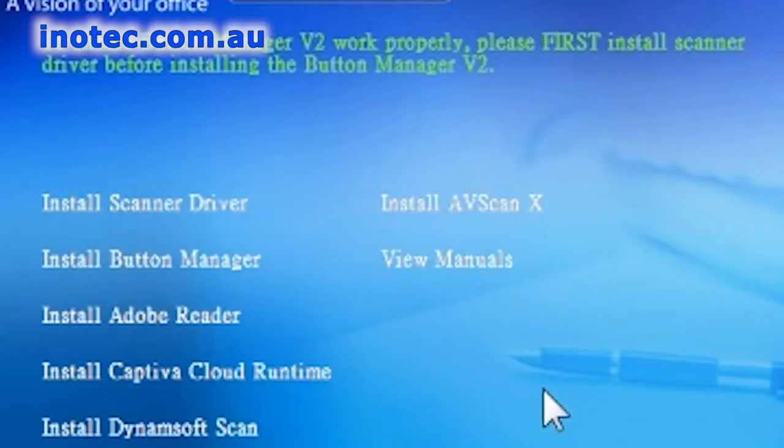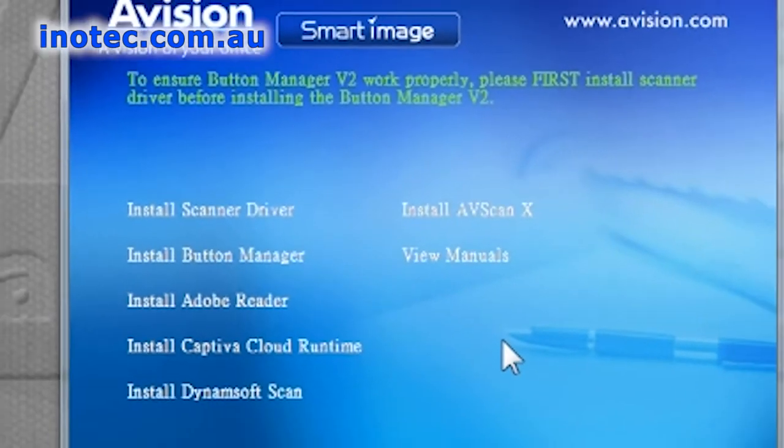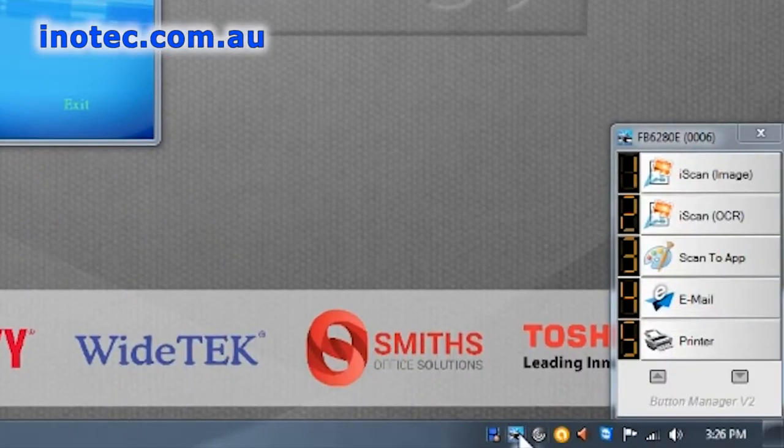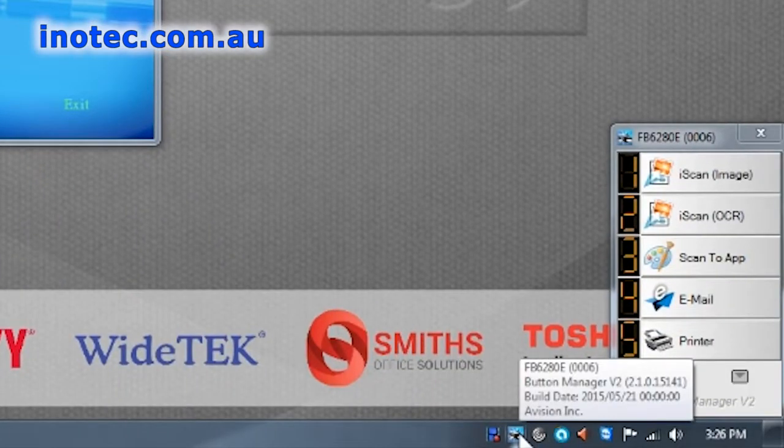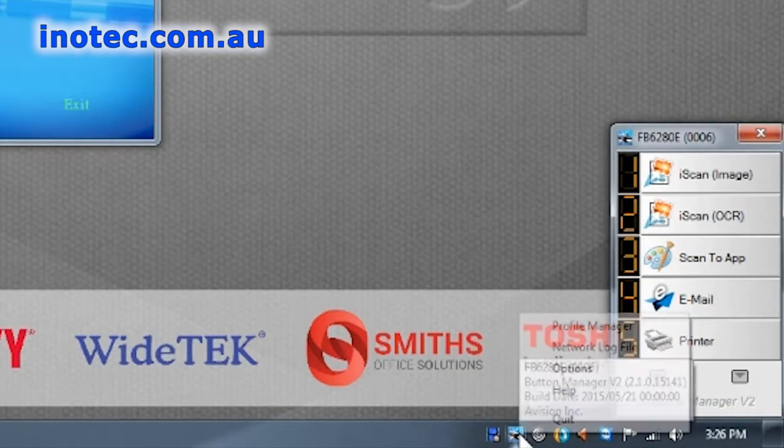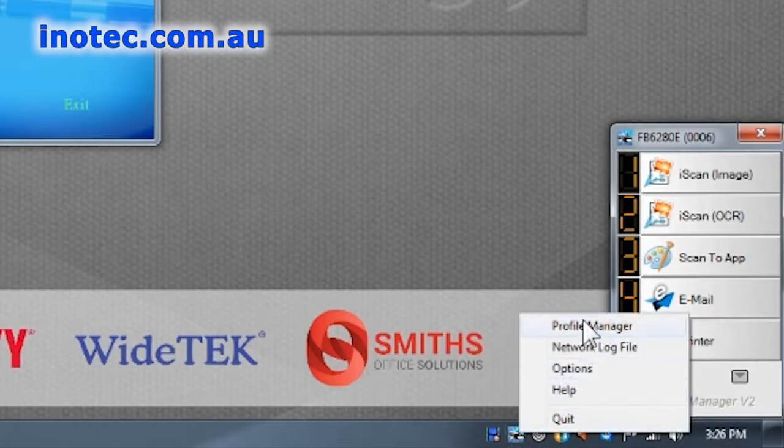Next you'll notice the button manager interface pops up on the bottom right of the screen, but we want you to find the button manager icon in the system tray, right click, and then select profile manager.